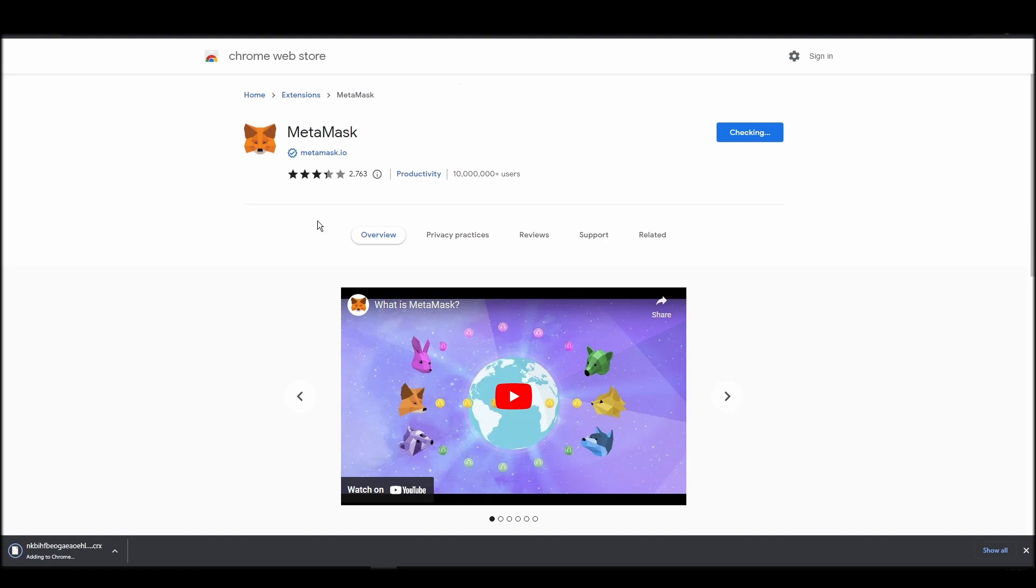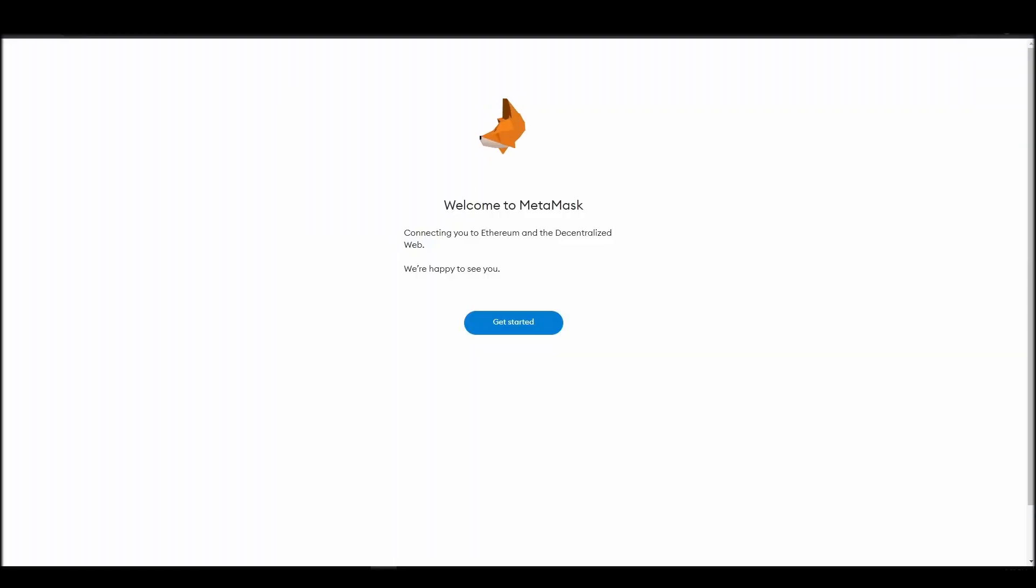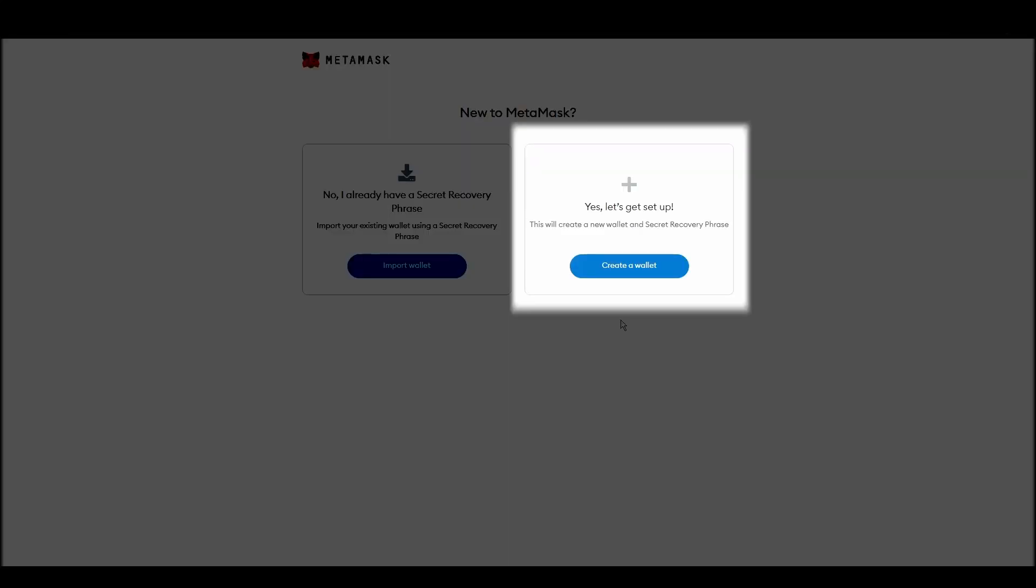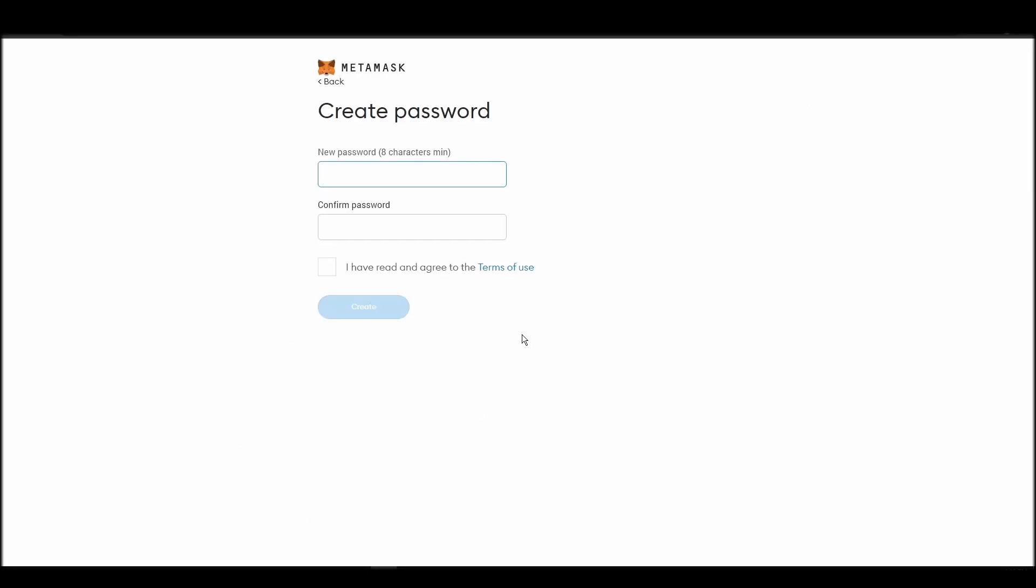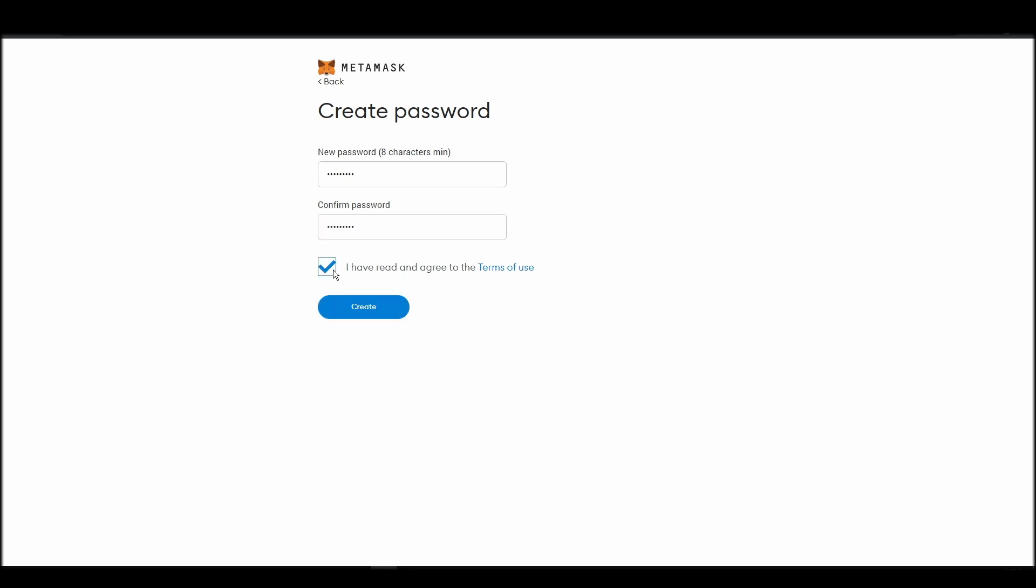Proceed by clicking on get started, and then on the next screen, click on create a wallet. Next, choose a solid password to secure your MetaMask wallet. This password is neither your private key nor your seed phrases. This password is the one you will be using to access your MetaMask wallet daily.